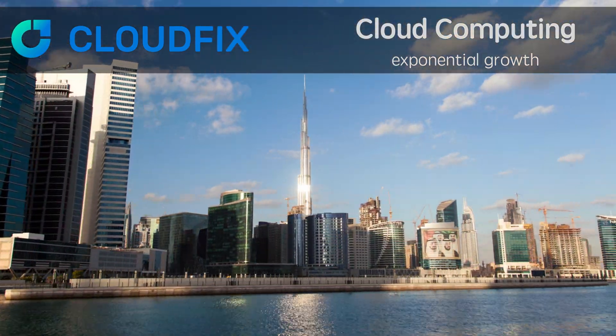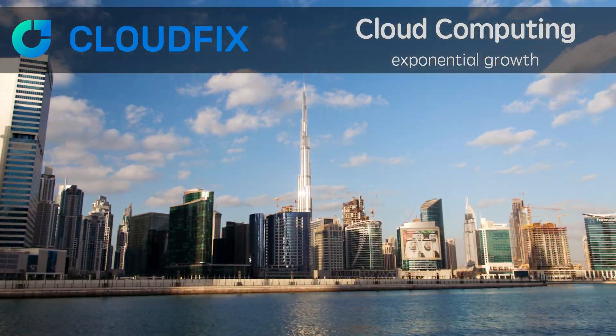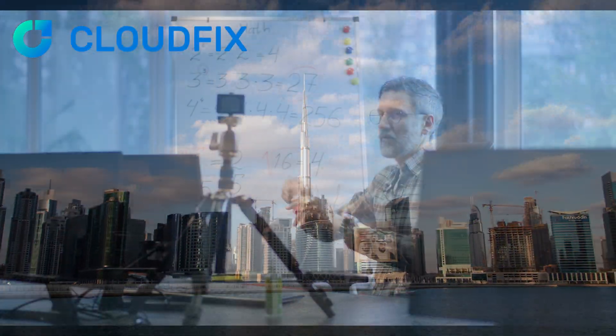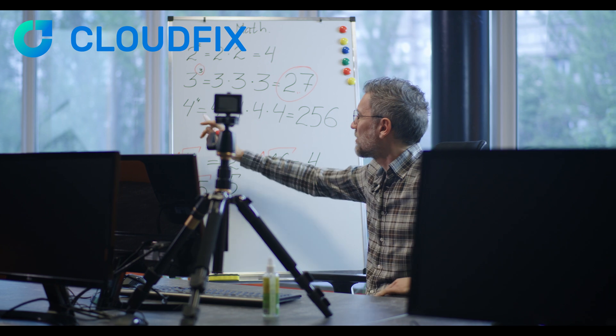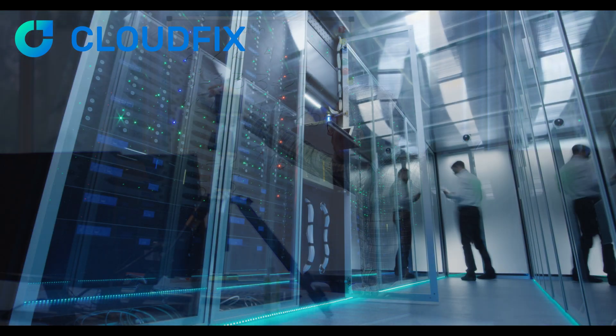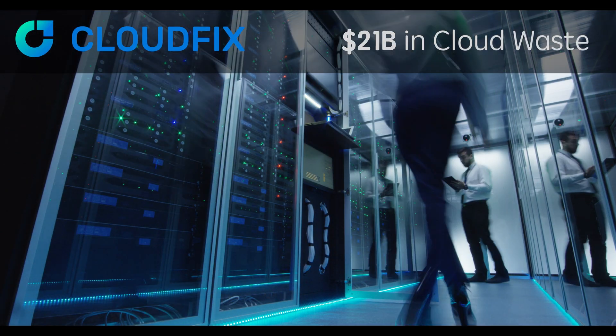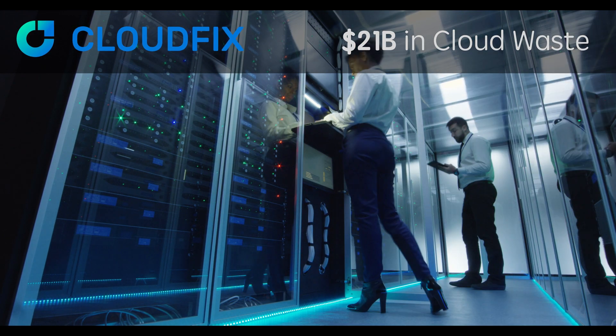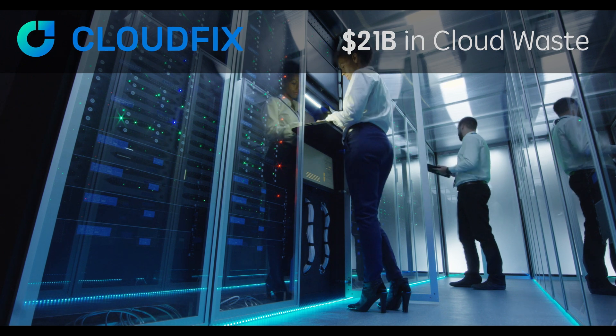With cloud adoption at record highs, your server room is the cloud. Your home now doubles as your office, but your infrastructure management is broken.